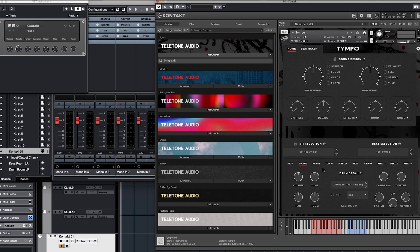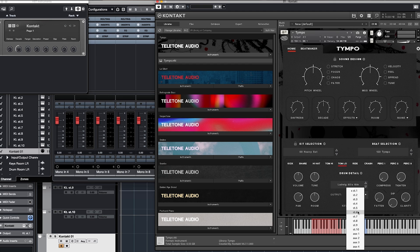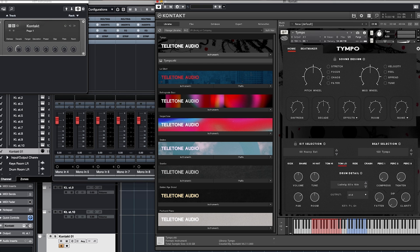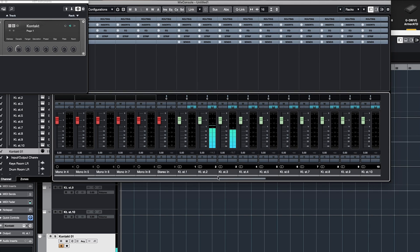And then we can go on down. This is three, four, five, so on. And then looking at our mixer here, you can see how these now have their own channel.